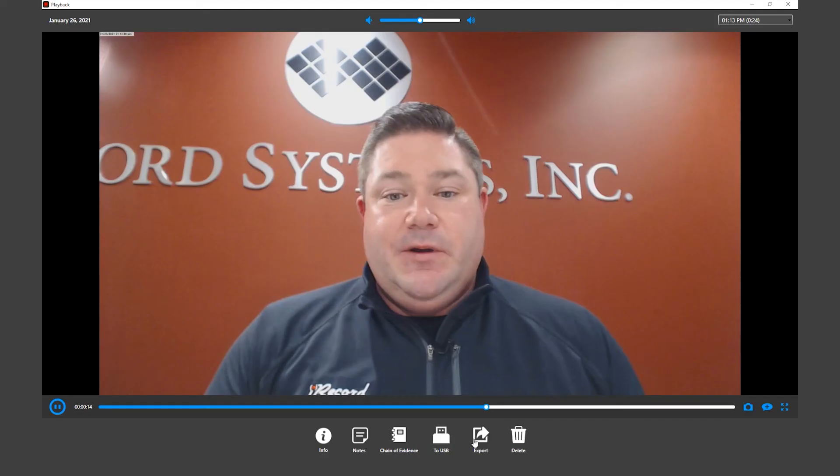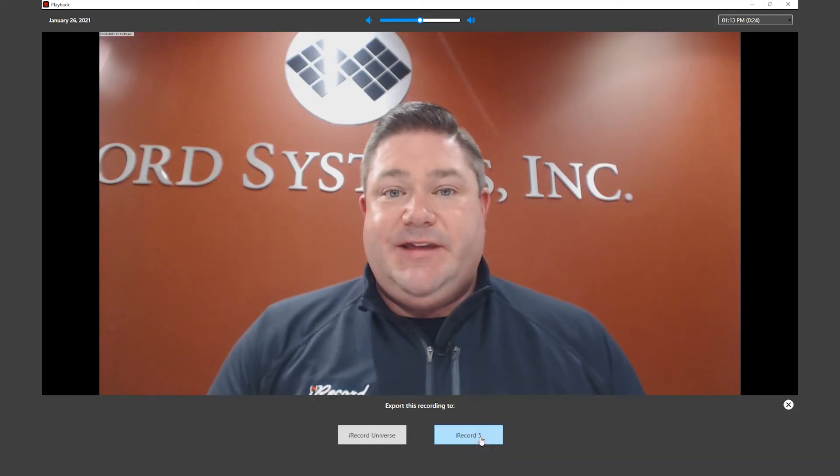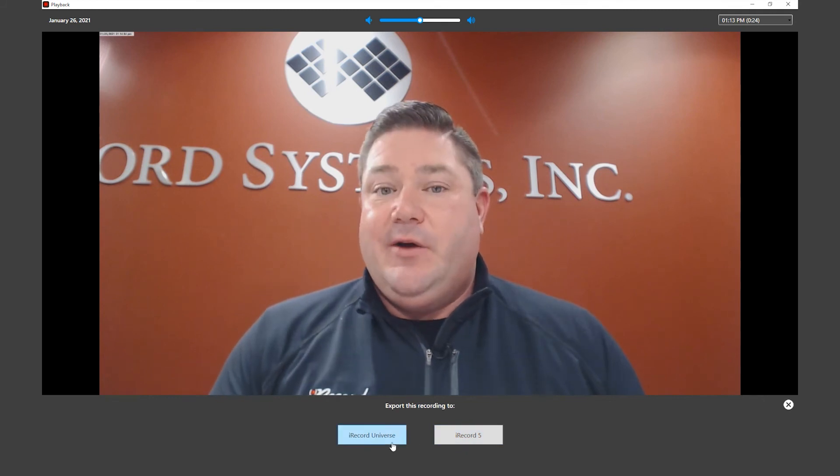We also have the ability to export to the iRecord Universe system, which is our stationary recording solution. When you take the Anywhere system out and record your field interview, you can bring that back into your agency or department and plug the tablet into the network and then export the interview to your iRecord Universe system. You can also export the interview to the enterprise evidence vault. You also have the ability to manually upload the interview into the cloud, iRecord Cloud powered by NICE Investigate.